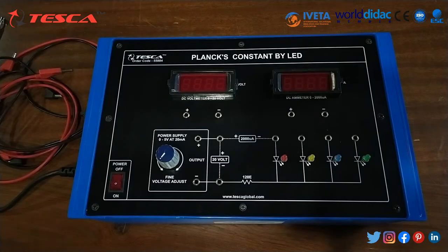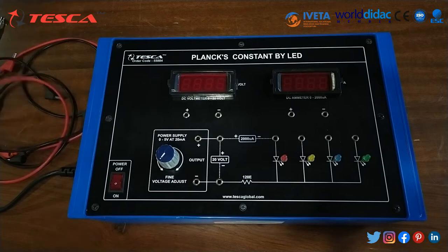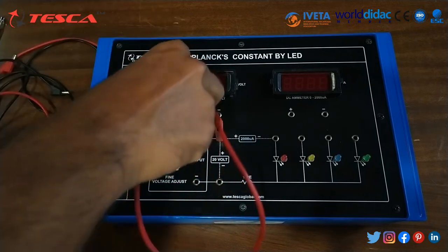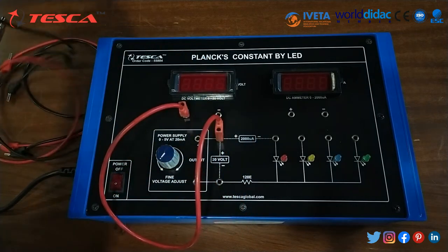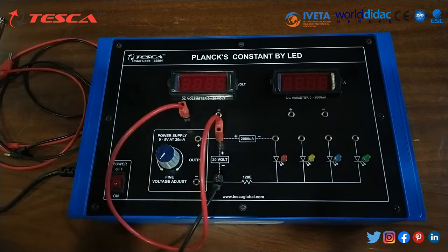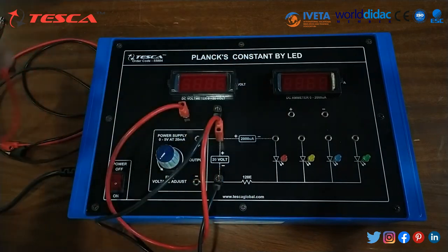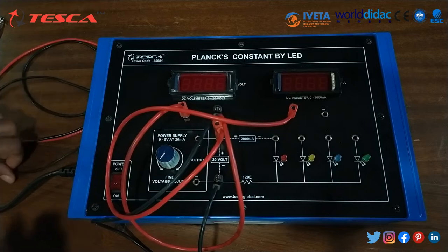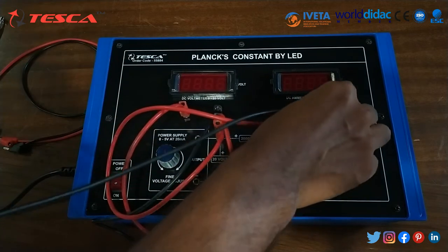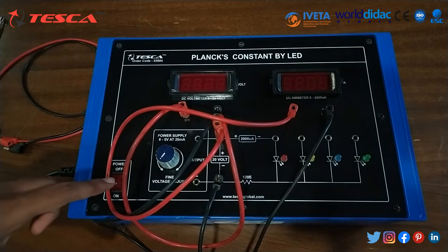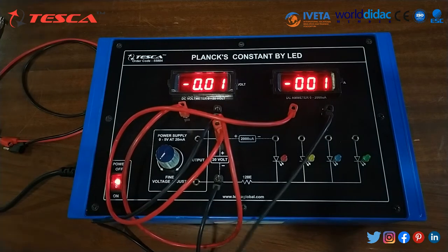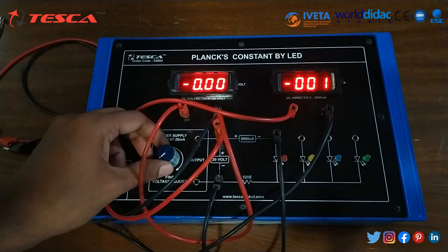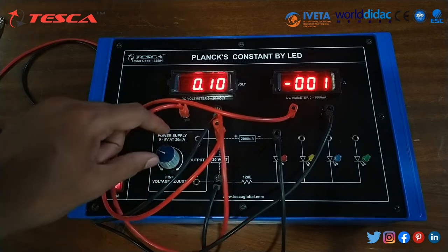Now let's talk about its working. To make the connections, firstly we will connect this port to the voltmeter port, then we will connect the negative port to the negative port of the voltmeter. We will connect this port to the emitter port, then switch on the power supply and connect this port to the red LED. Now we will increase the voltage through this voltage controller.